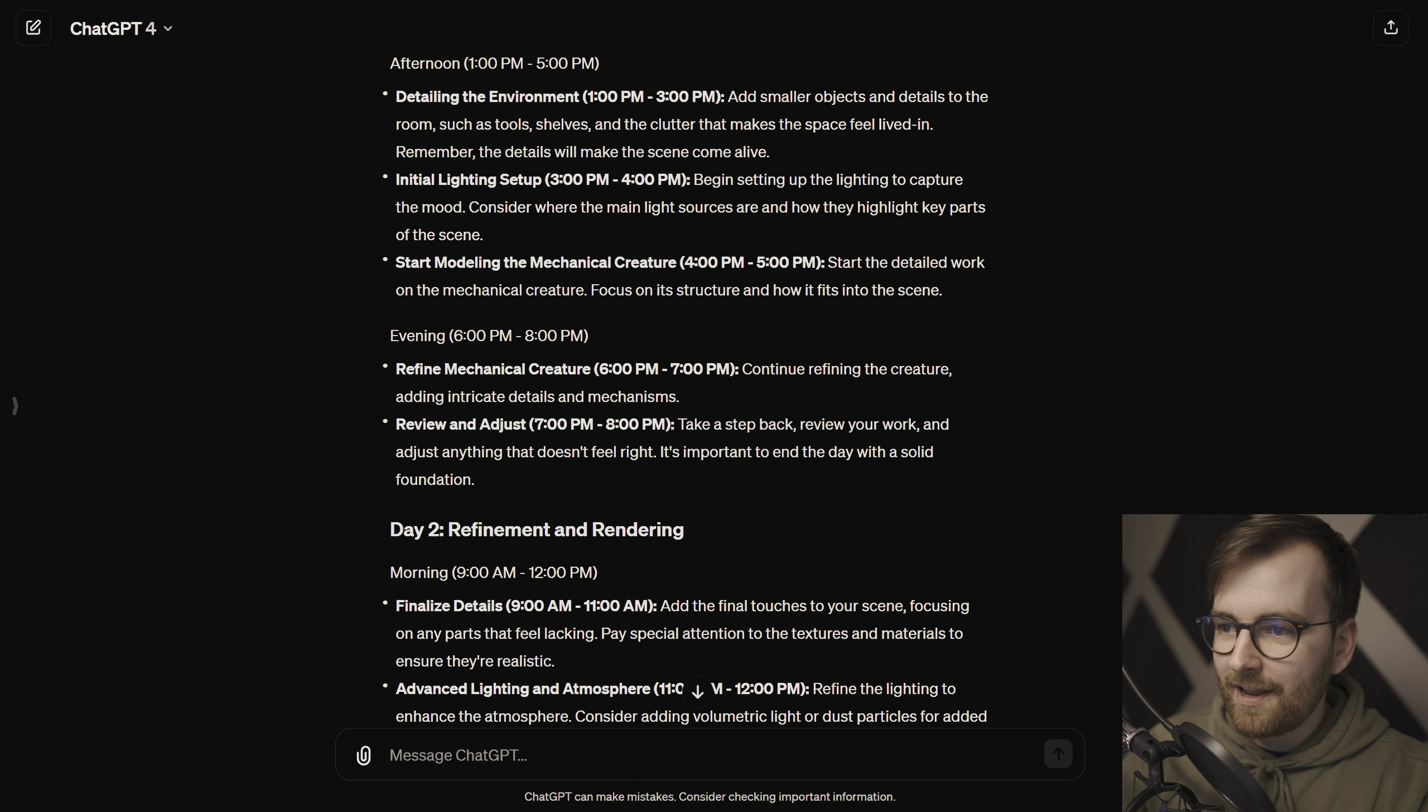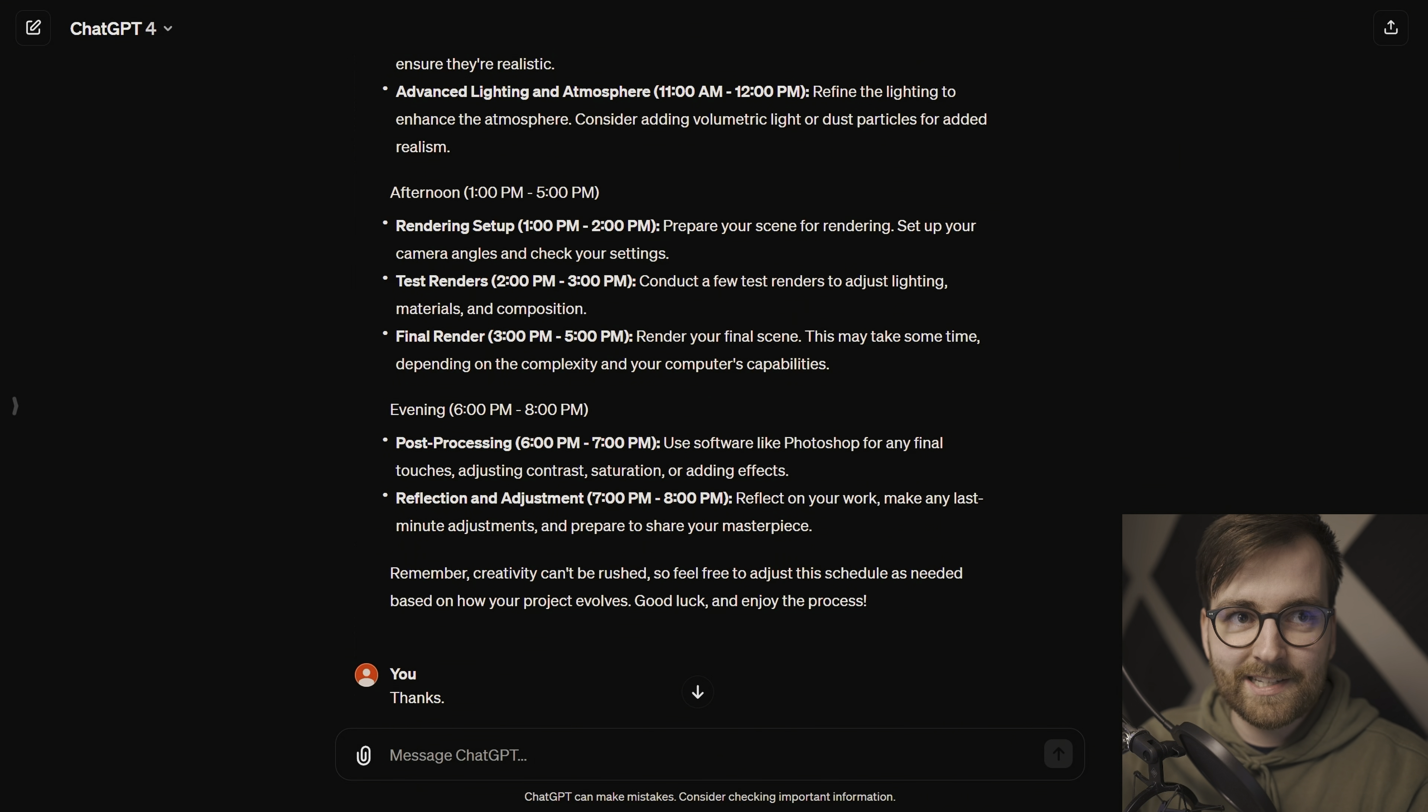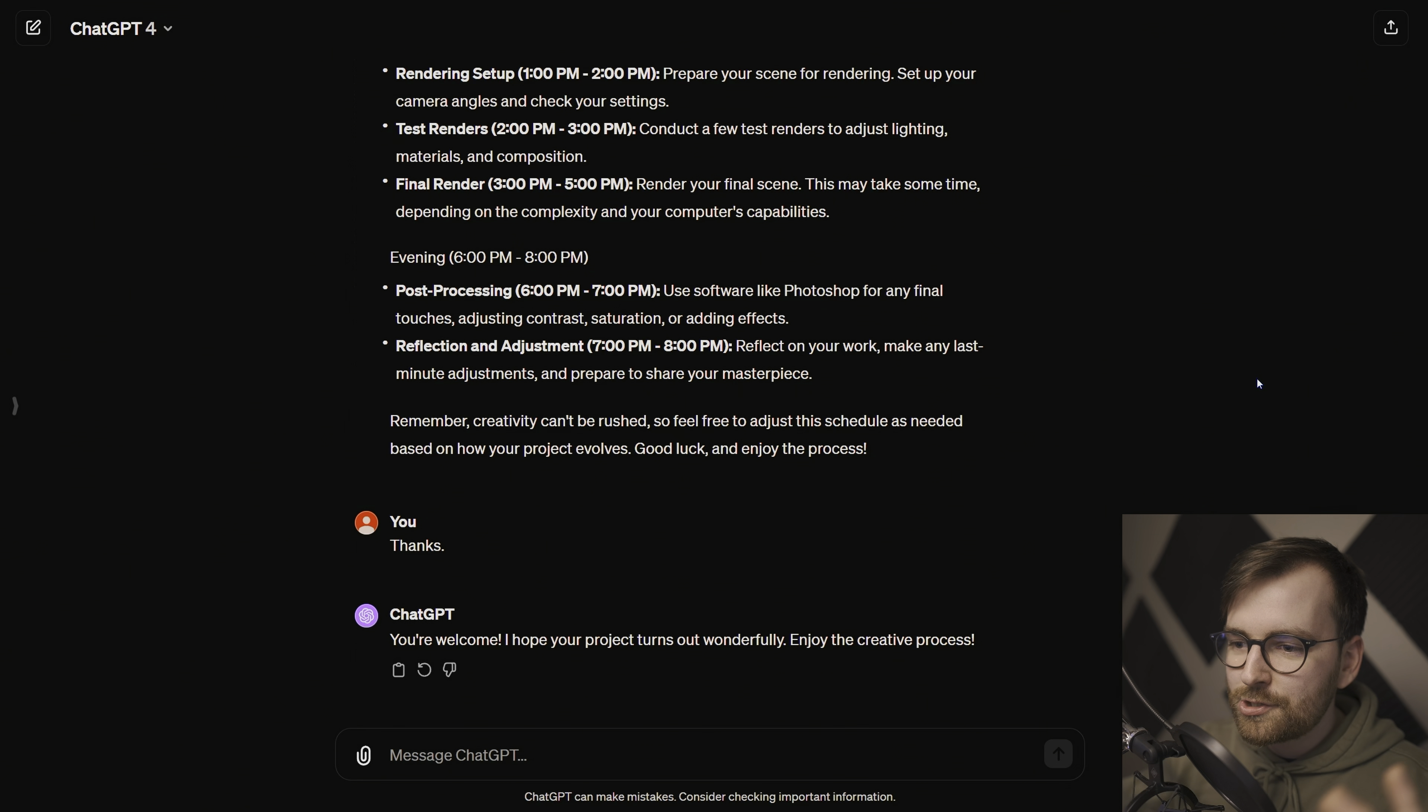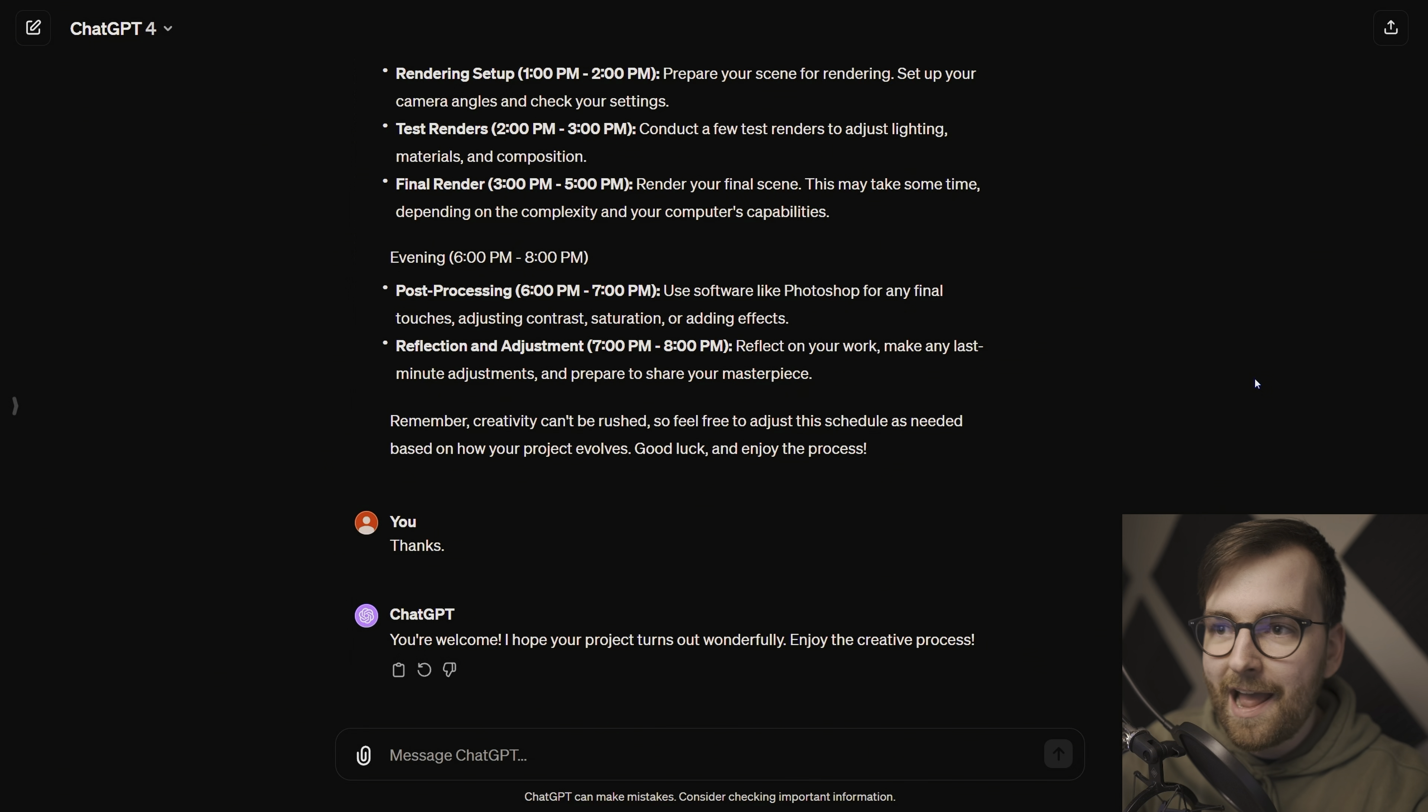This was actually a really nice experience, and once you just start treating ChatGPT like a person, which is a little bit scary, things just start happening. So that is how I use large language models with Blender as a 3D artist in 2024.